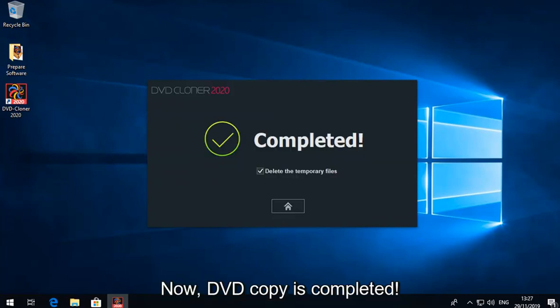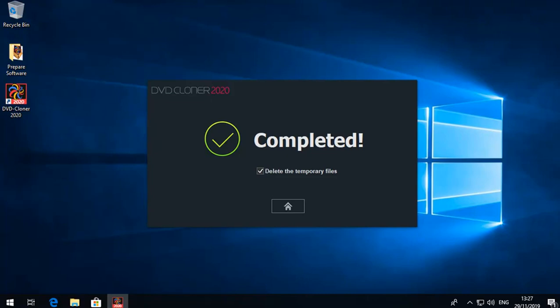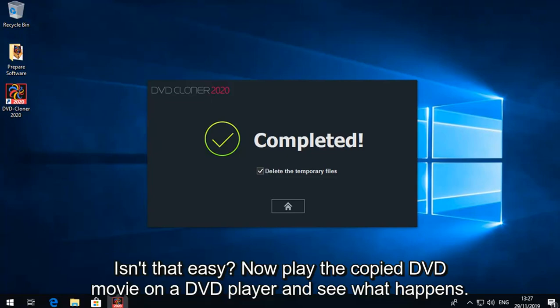Now, DVD copy is completed. Isn't that easy? Now play the copied DVD movie on a DVD player and see what happens.